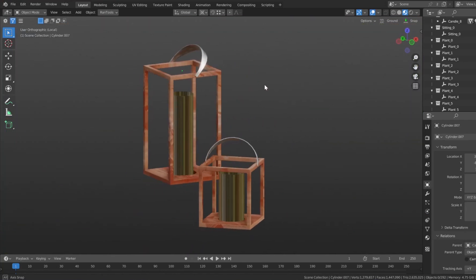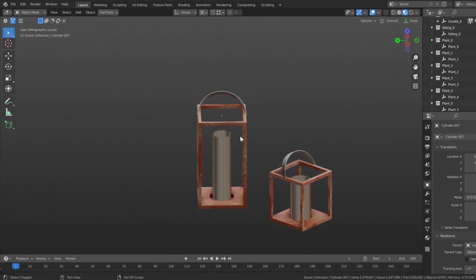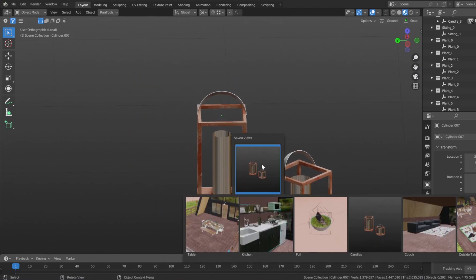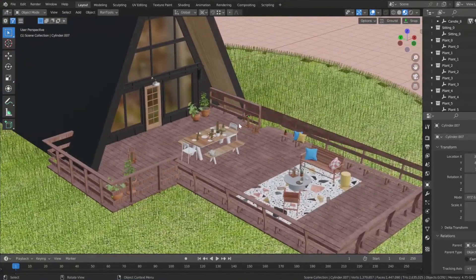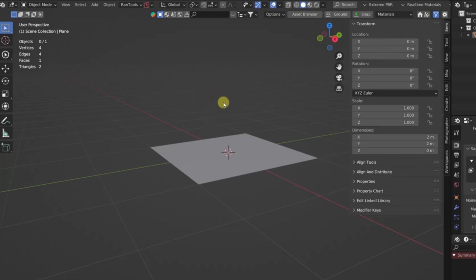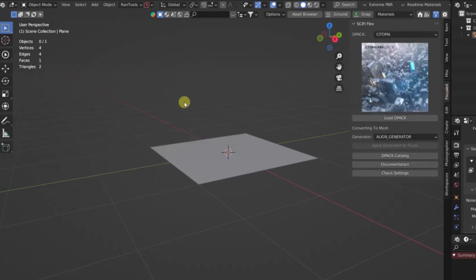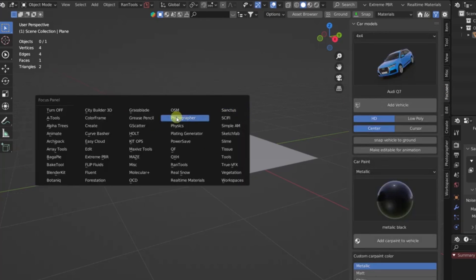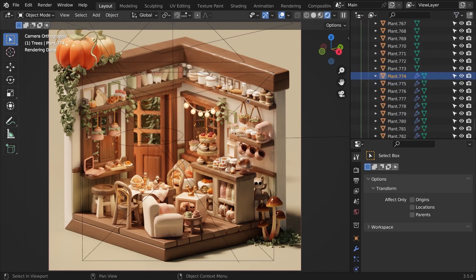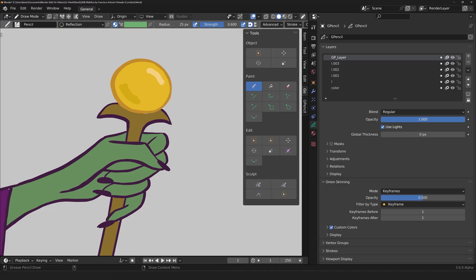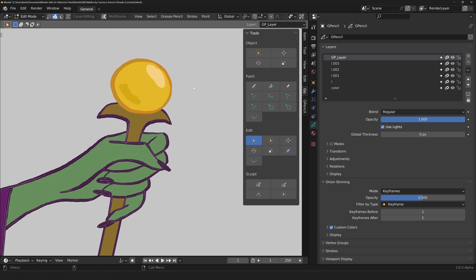I personally believe that arch-vis artists will benefit a lot from this add-on, since they typically have many small, difficult-to-access objects — Saved Views will make it much easier for them to find those objects. If you're interested in any of these add-ons, you'll find all the necessary links in the description. I hope you found this video useful and informative. If you did, please give it a thumbs up and check out some of our previous videos. Thank you very much for watching, and I'll see you in the next one.